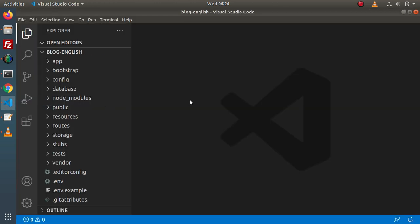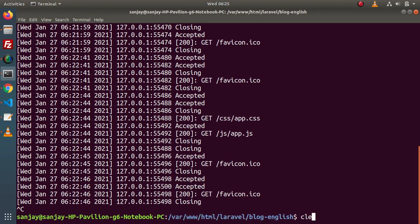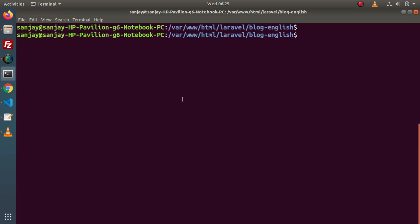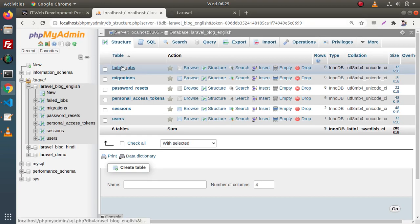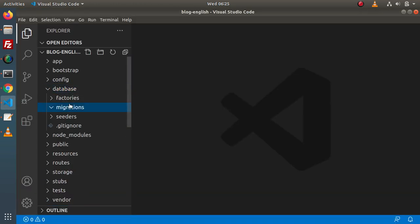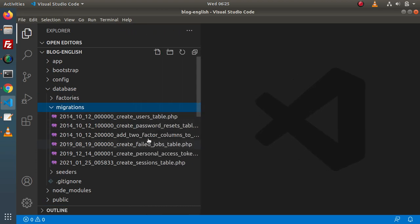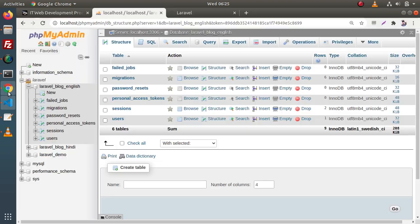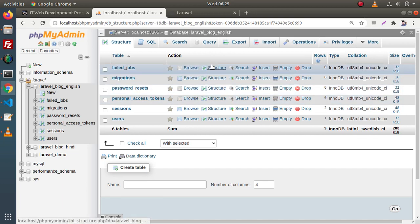Back to editor. First of all, we need to create a model, a migration, a controller, and a simple route to understand the complete concept of route model binding. Back to terminal. Before creating any model or migration, if I go back to our database, we can see these are the tables and their associated migrations. Let's say we are going to create a students table inside this database and we will create a student migration as well as a student model.